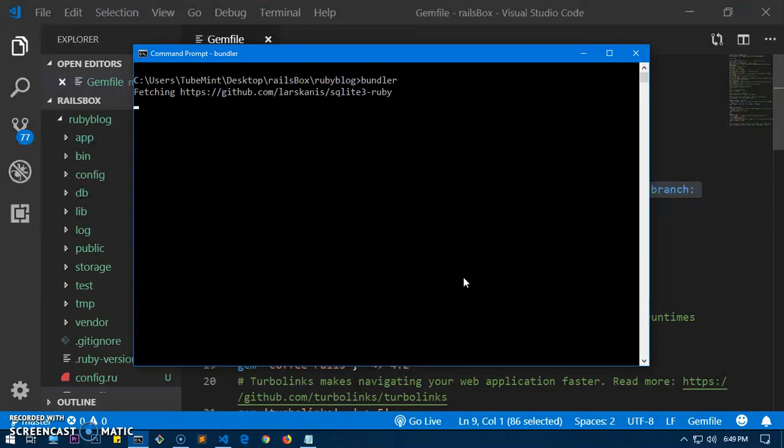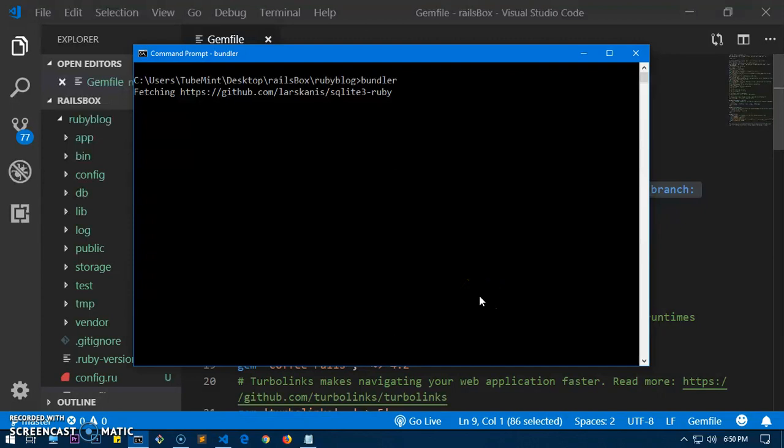You can see it's going to fetch the SQLite Ruby gem and fix everything for us. This may take some time.